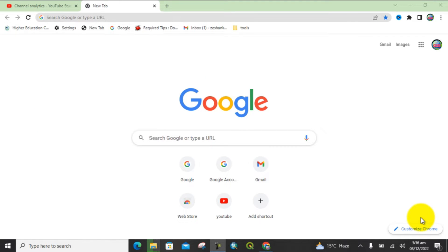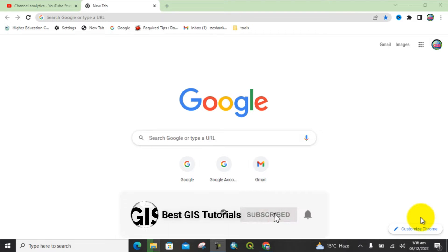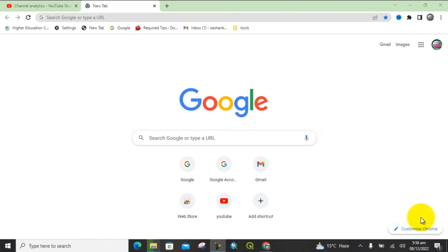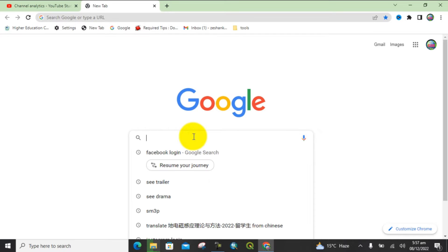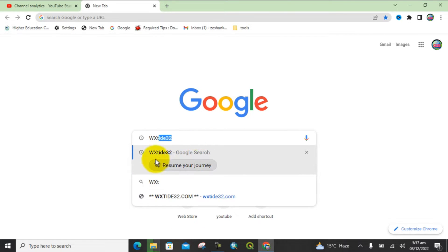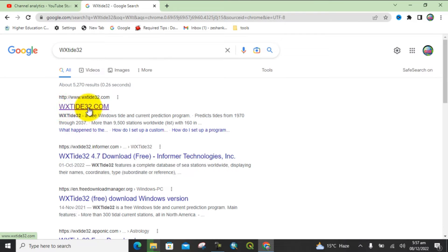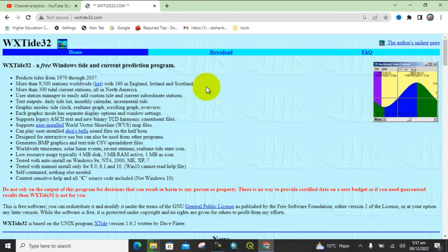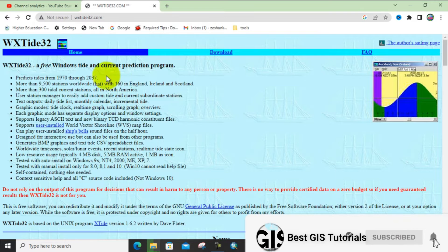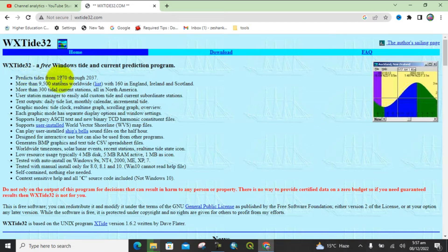Hello everyone, welcome to my YouTube channel Best GIS Tutorial. In today's lecture you will learn how to download tidal data for free. Just Google 'WXTide32' and you will see this interface open. Different websites are available but click on the first one, wxtide32.com. You can read the terms and conditions — the periodic tide data from 1970 to 2037 is not confidential and can be downloaded freely for research or practical purposes, such as studying sea level fall and rise with respect to time and date.